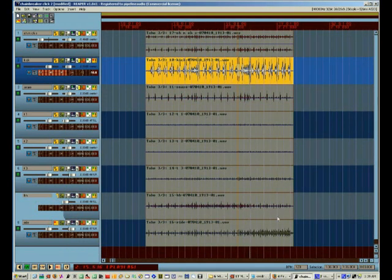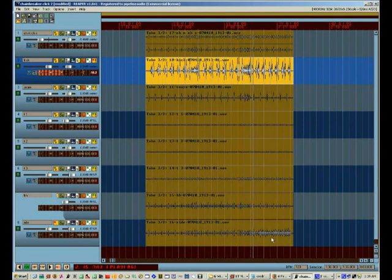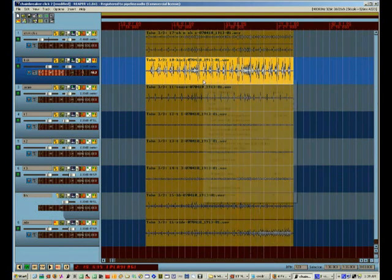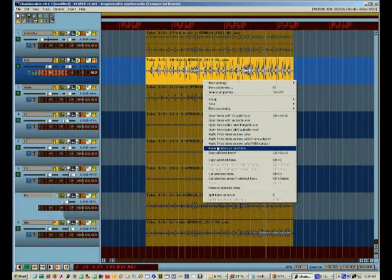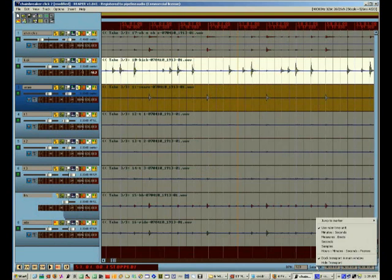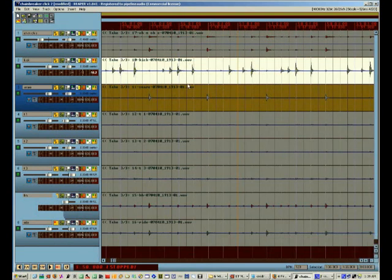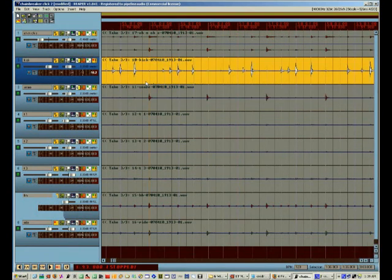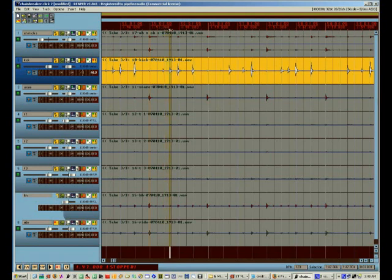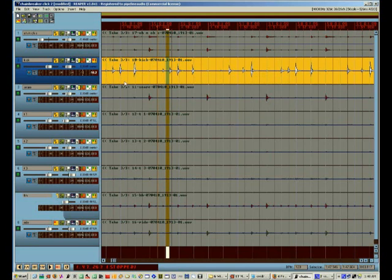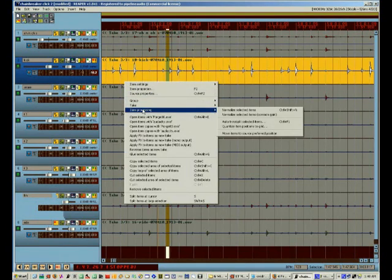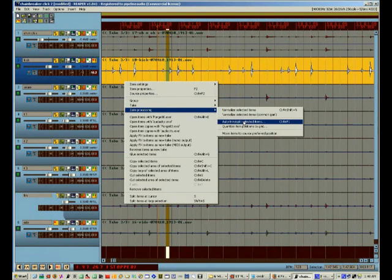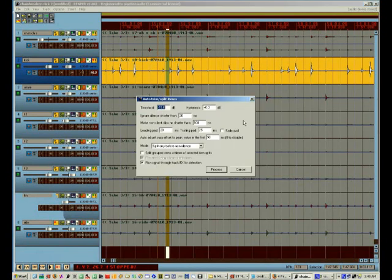Now that I've got the gate set, the next thing I'm going to do is group all the drum tracks together. I'm going to switch the time display to show minutes and seconds. And I'm going to measure the minimum space between the fastest kick drum hits. And once I got that figured out, I'm going to open item processing and choose auto trim split items.